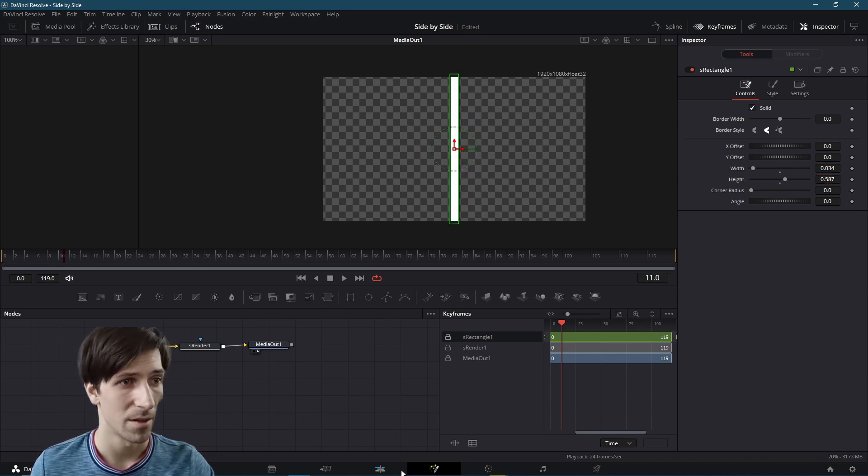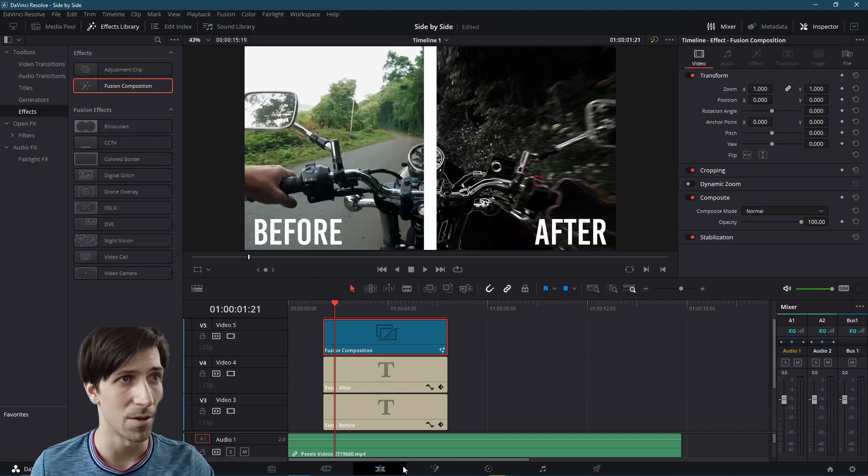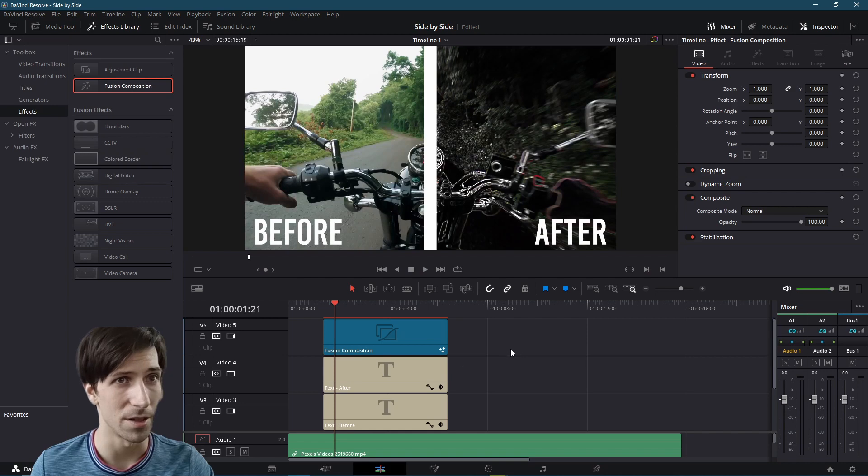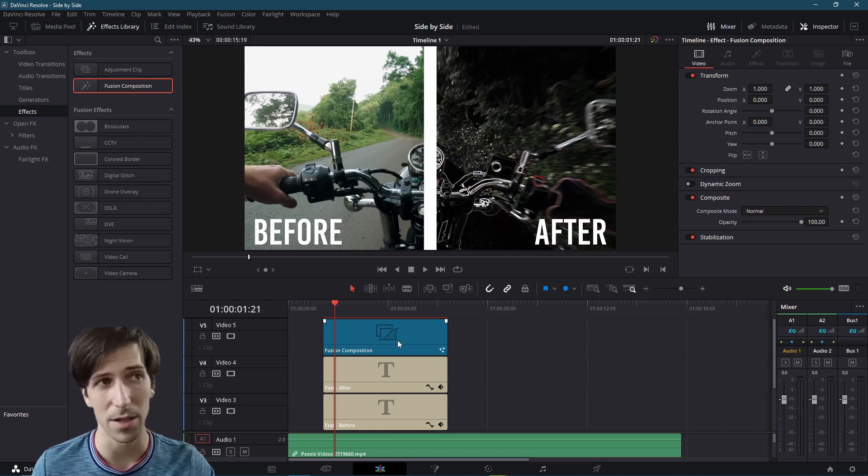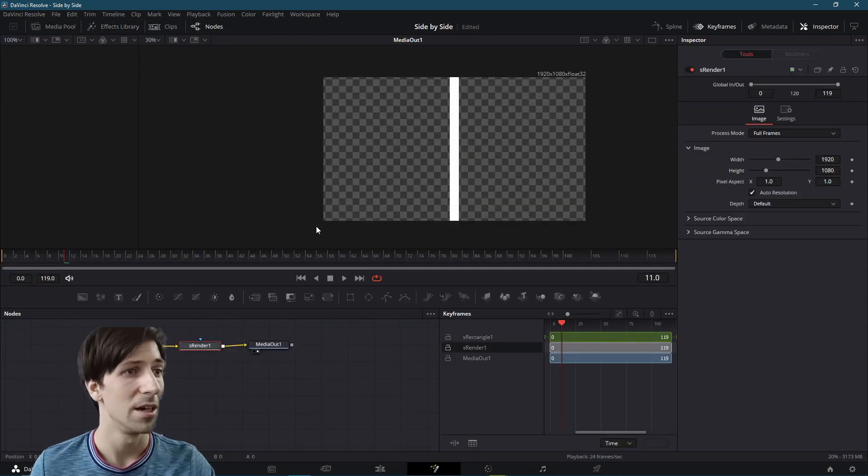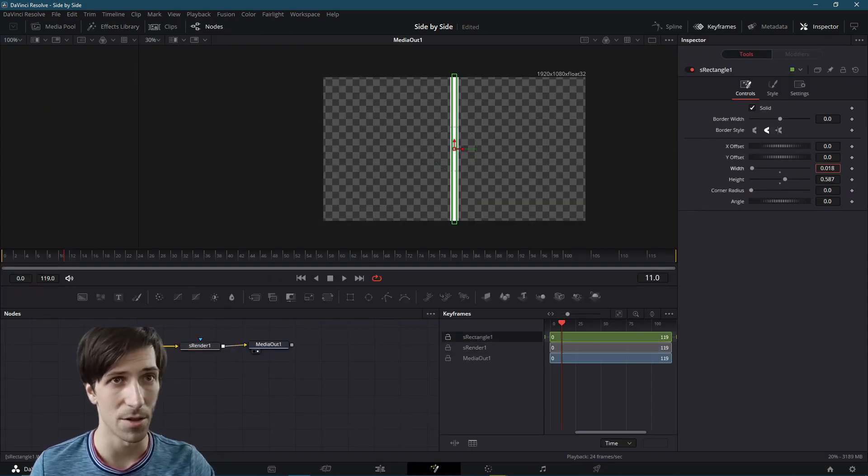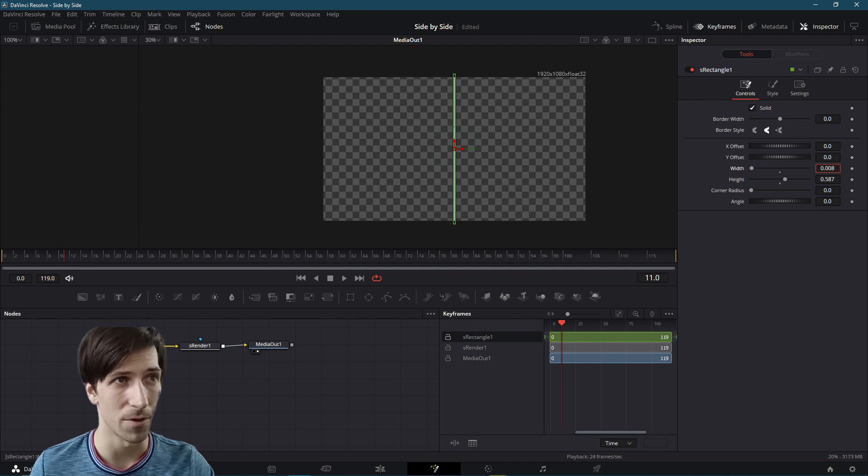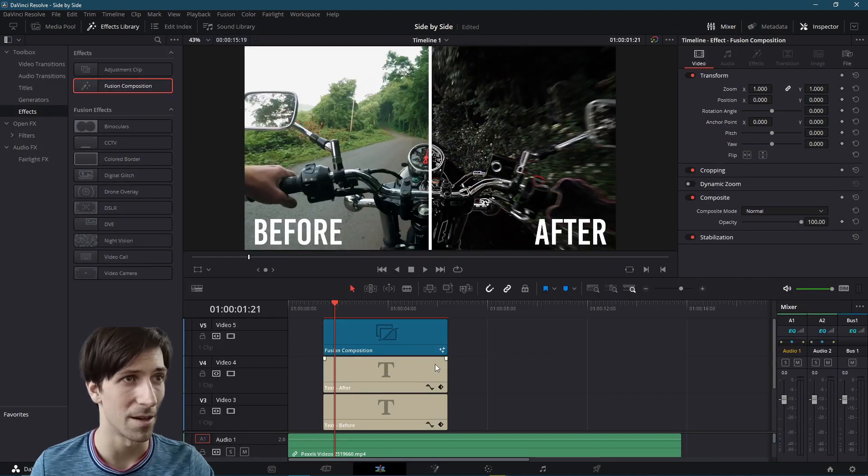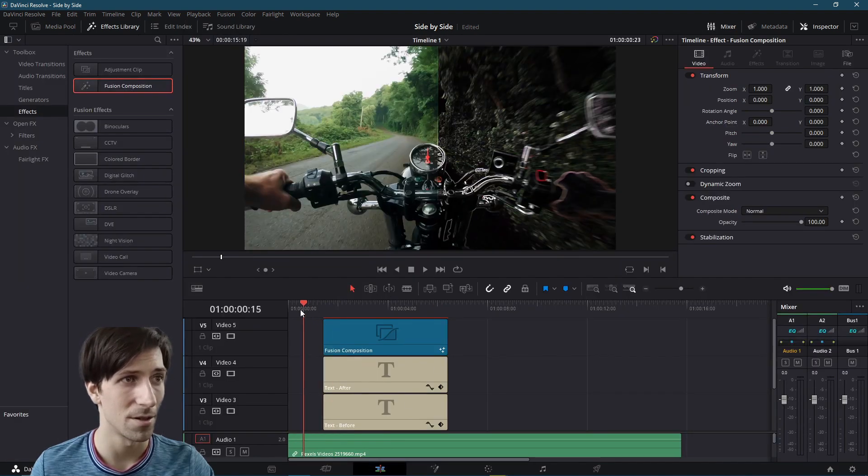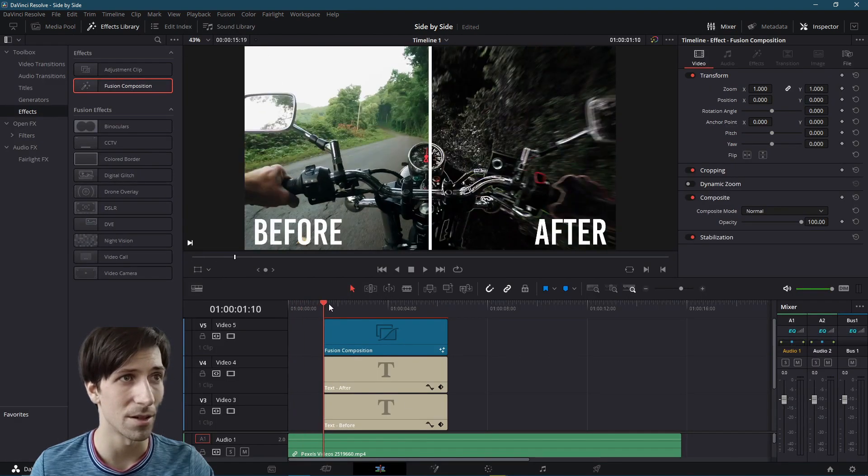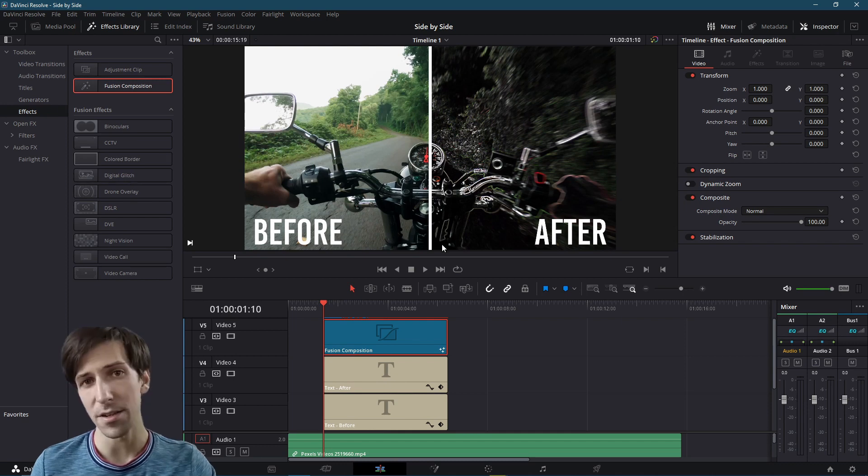And now we just need to shape this rectangle so that it goes all the way down the middle of the screen. So let's shrink the width dramatically, increase the height. Now if we go back over to the other page, we can see roughly how it's going to look. I would say it's still a little wide. So I'm going to shrink the width further. And we'll go back over to the edit page. Looking good.